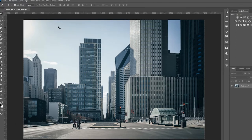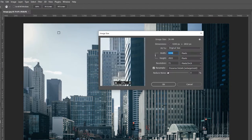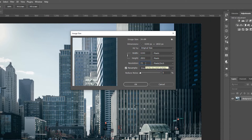Go to Image, Image Size, and change the parameters here if necessary, making sure the resolution is set to at least 72.